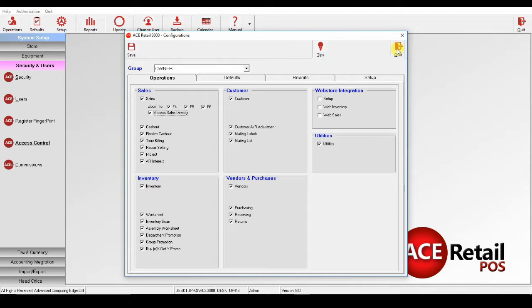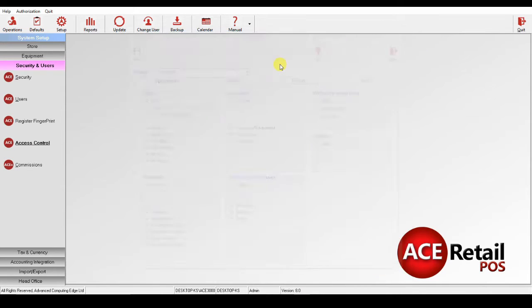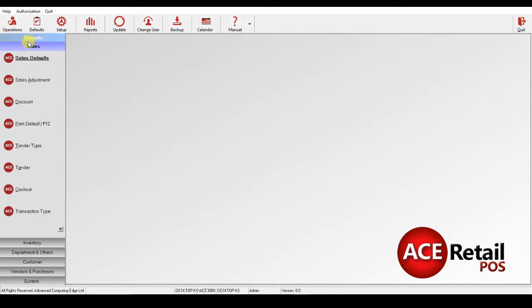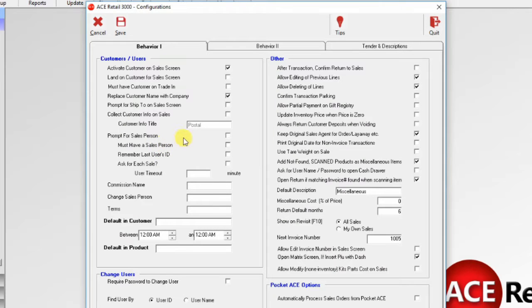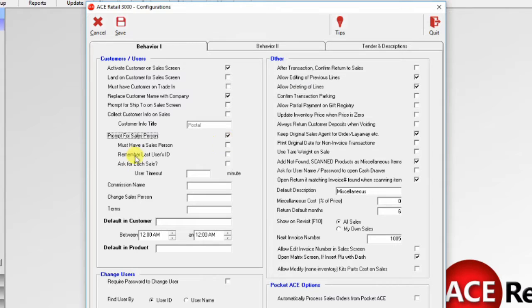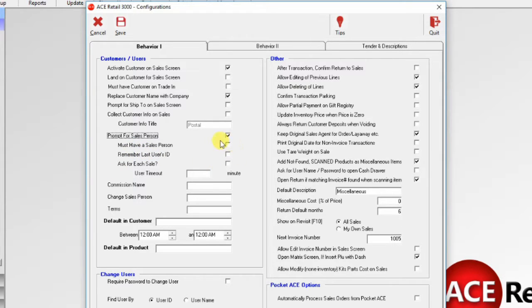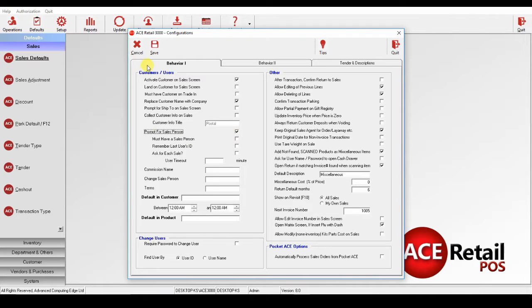The second thing I'd like to look at is in Sales Defaults. I'd like to set it up so it would prompt for a salesperson. And by using the rest of the buttons here, you can fine-tune it. We'll look at the rest later on. I'll save that, and now let's do some sales.